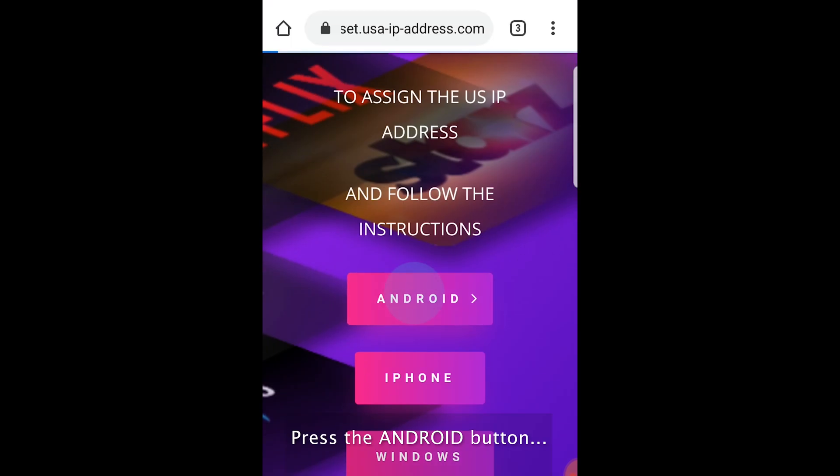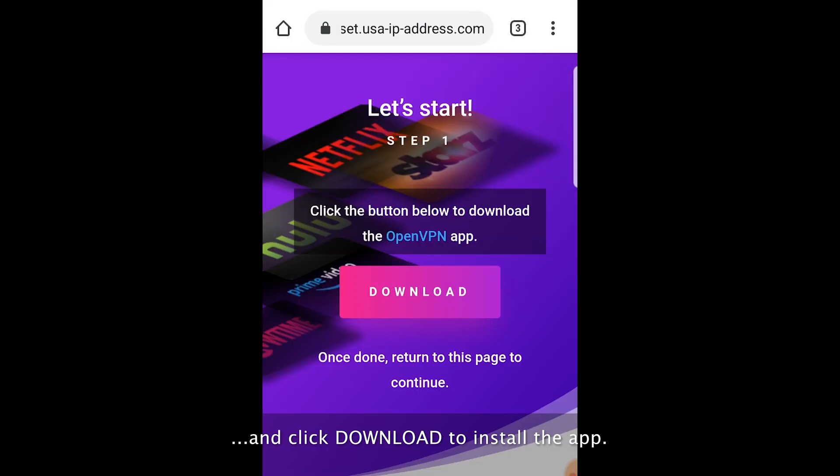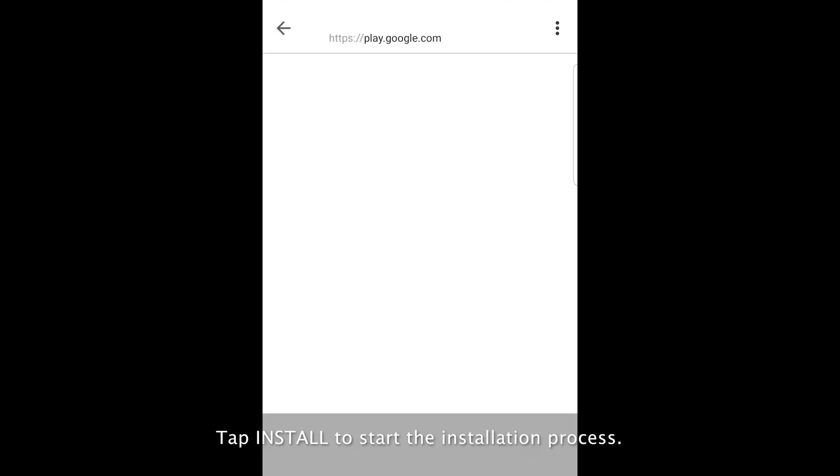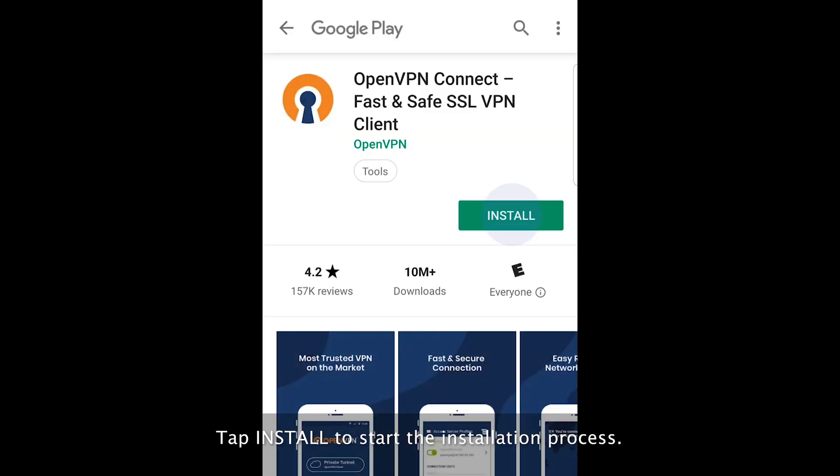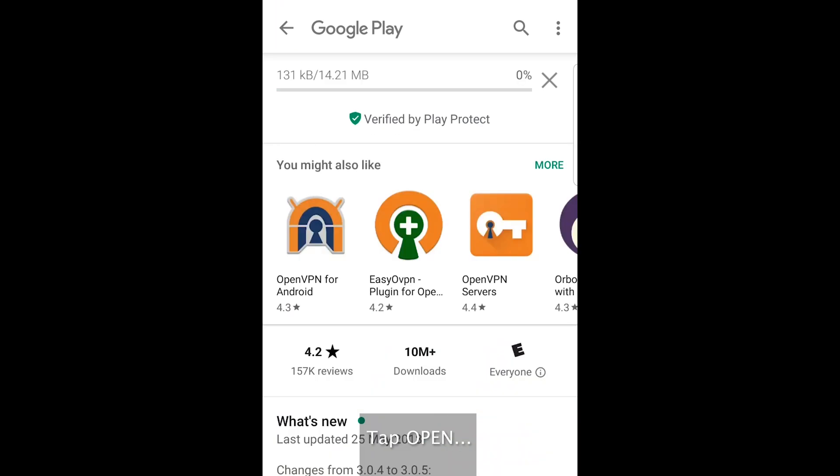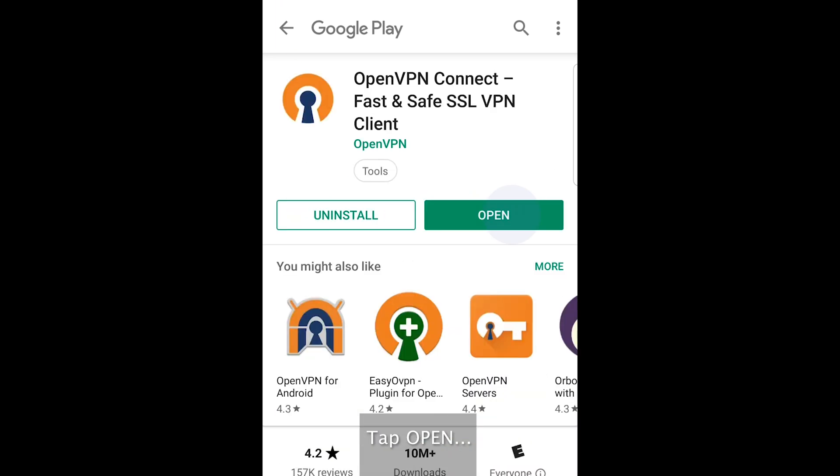Press the Android button and click download to install the app. Tap install to start the installation process. Tap open.